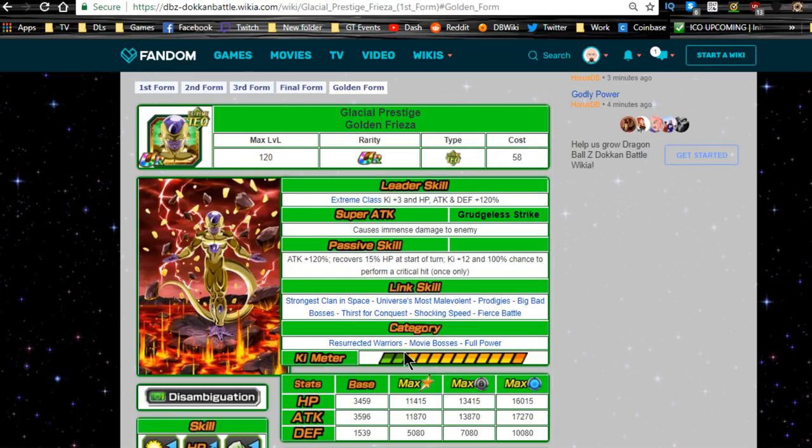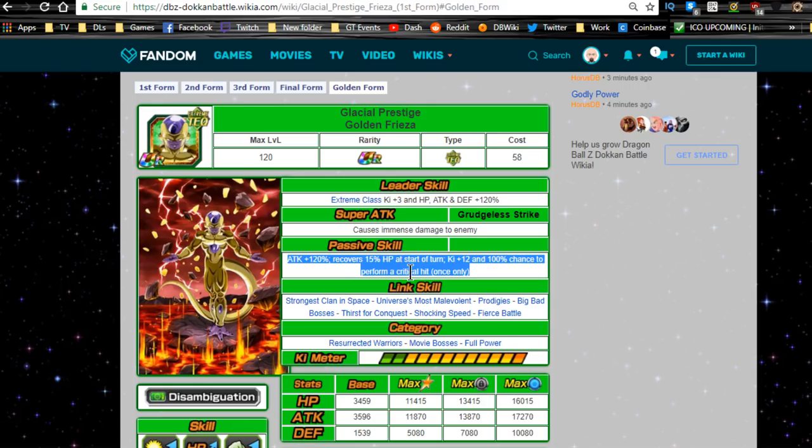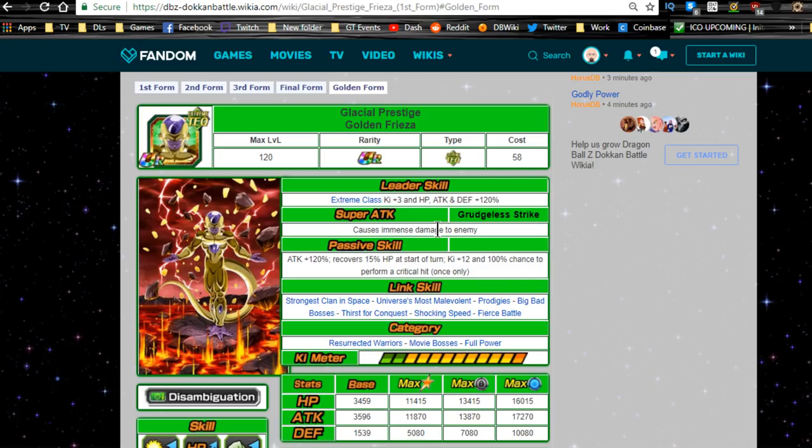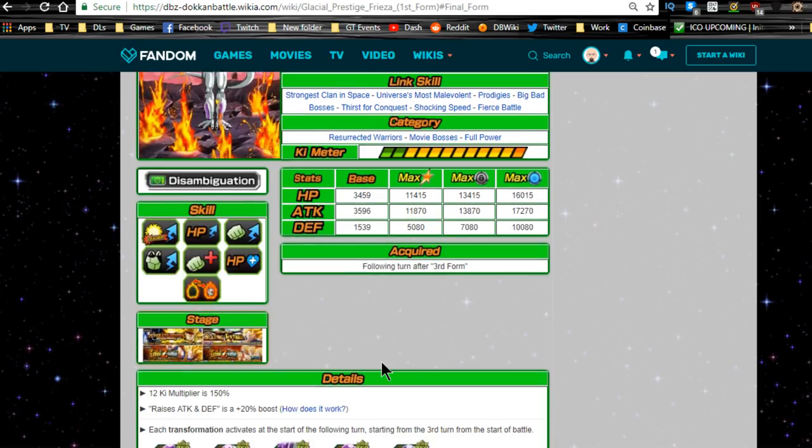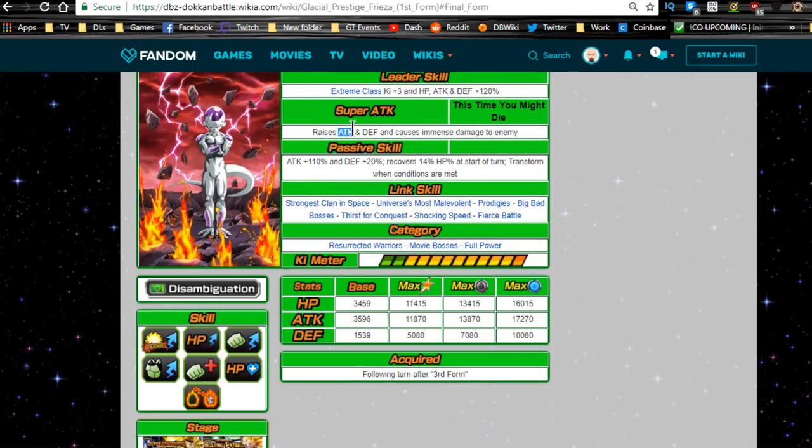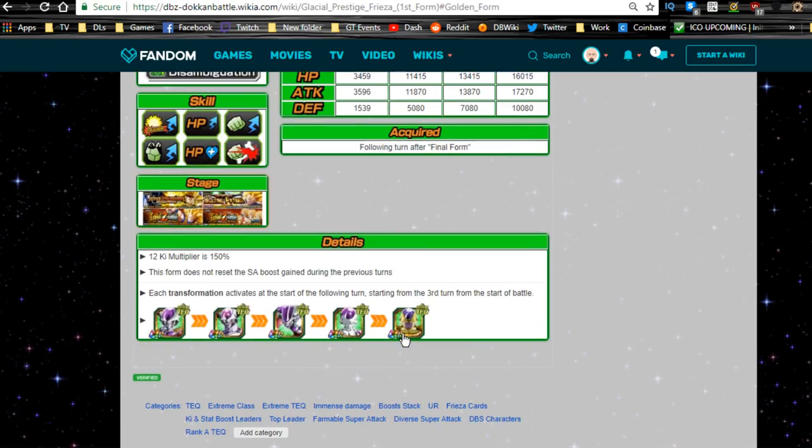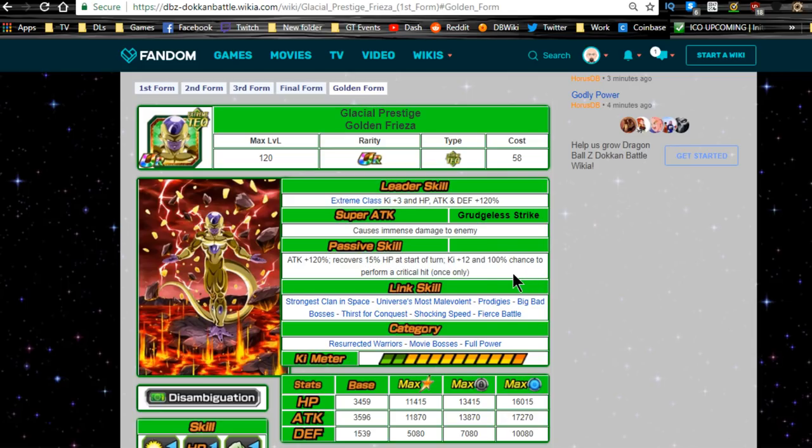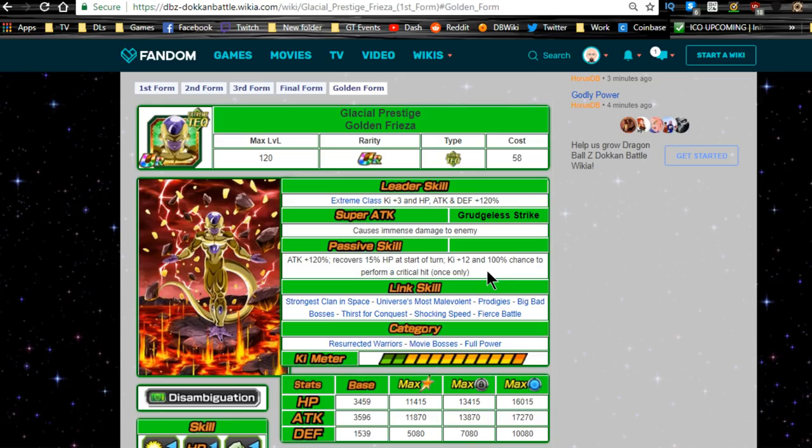And then Frieza's golden form, which is interesting that he doesn't have any type of damage reduction or defensive buffs because all of his other ones, most of them do. Attack plus 120 percent, which is insane, which with immense damage he doesn't increase his attack and defense. So that's interesting. I wonder, like, do you really want to give him double attacks? I feel like giving him double attacks might be a little bit more optimal, because if he's continuously raising his attack and defense and he gets a double super attack off, he's going to consistently increase his attack until he gets to his final form or his golden form.